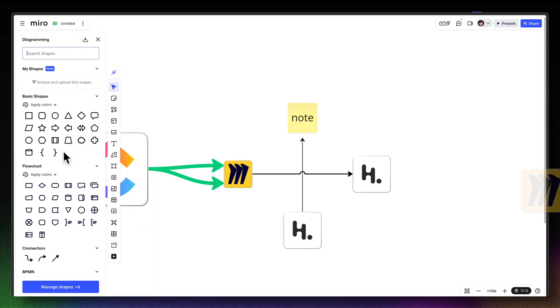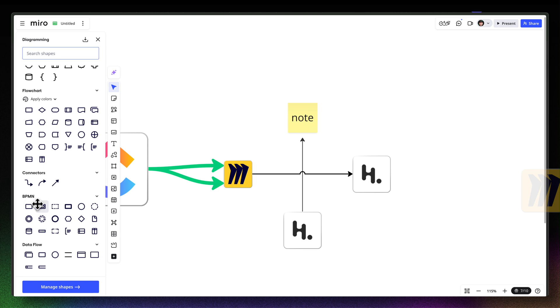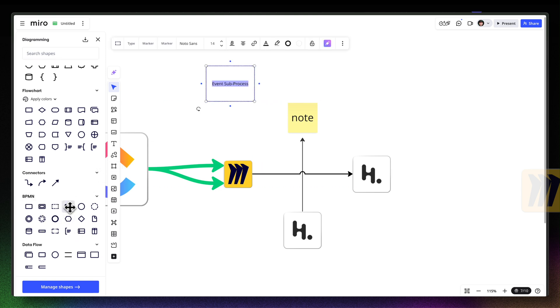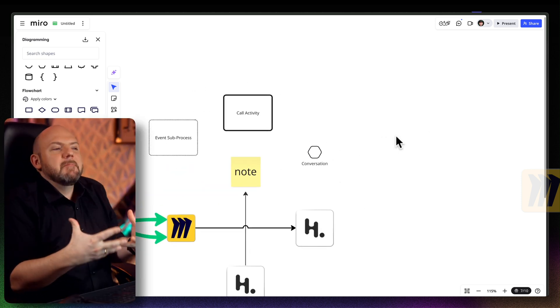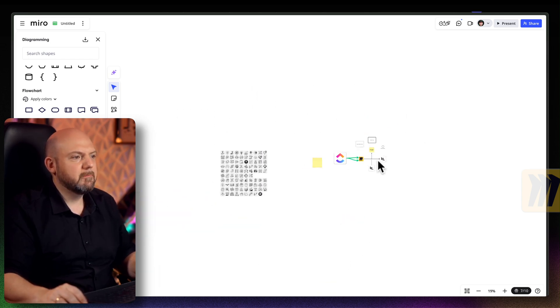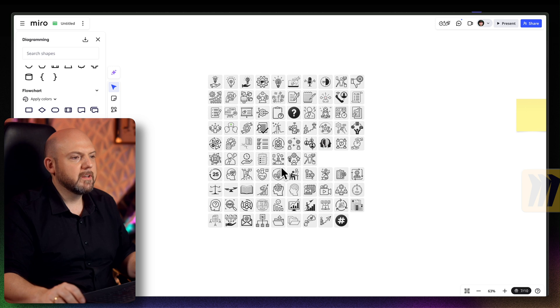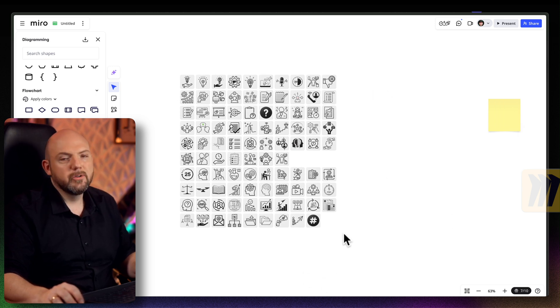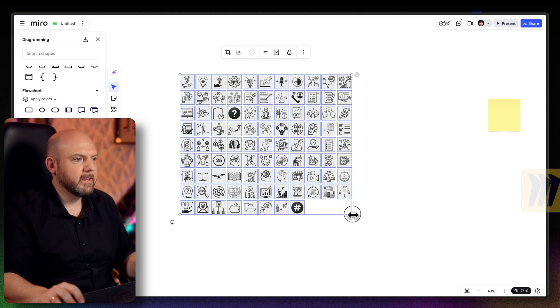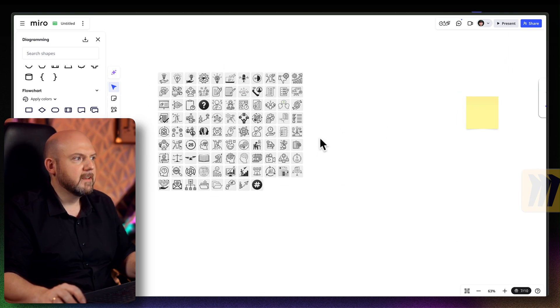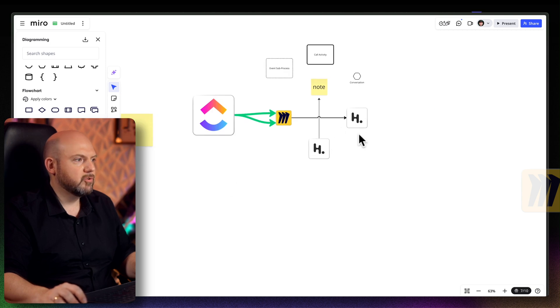Miro has an extensive shape library including dedicated flowchart shapes and the full BPMN system for laying out complex processes and workflows — something I would never attempt in Heptabase because it's simply not meant for that. You can create visually polished maps; I just bulk-added a set of icons and Miro laid them out automatically. I can then select all of them and rearrange or resize them very quickly with no performance stuttering. That's why for truly complex visual problems, I go to Miro rather than Heptabase.